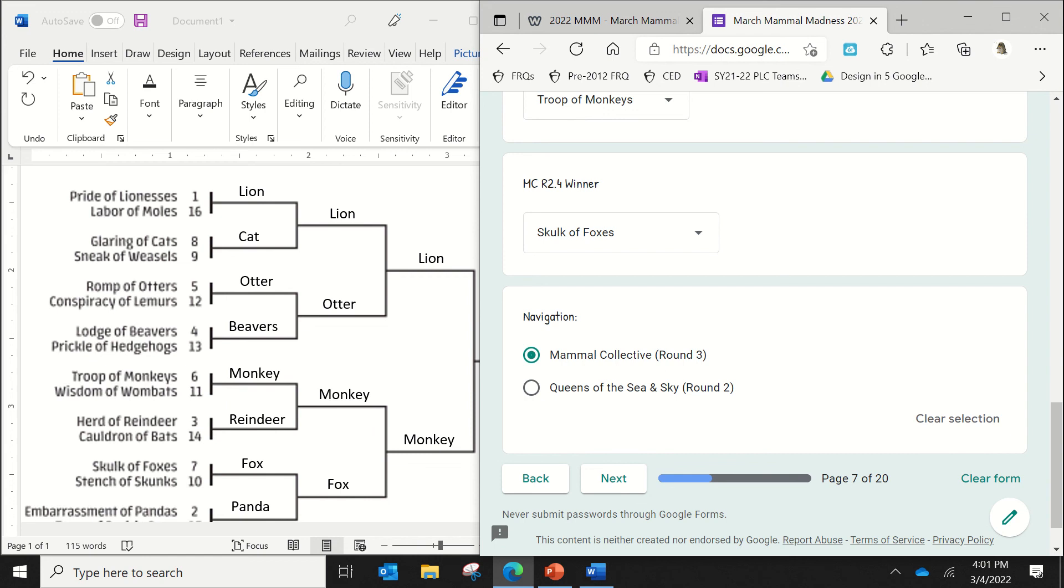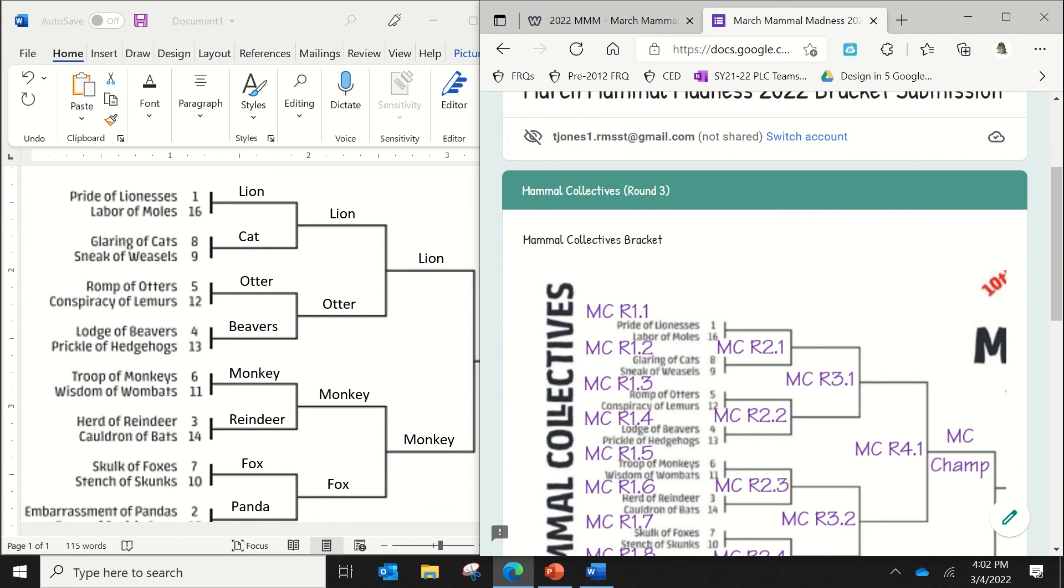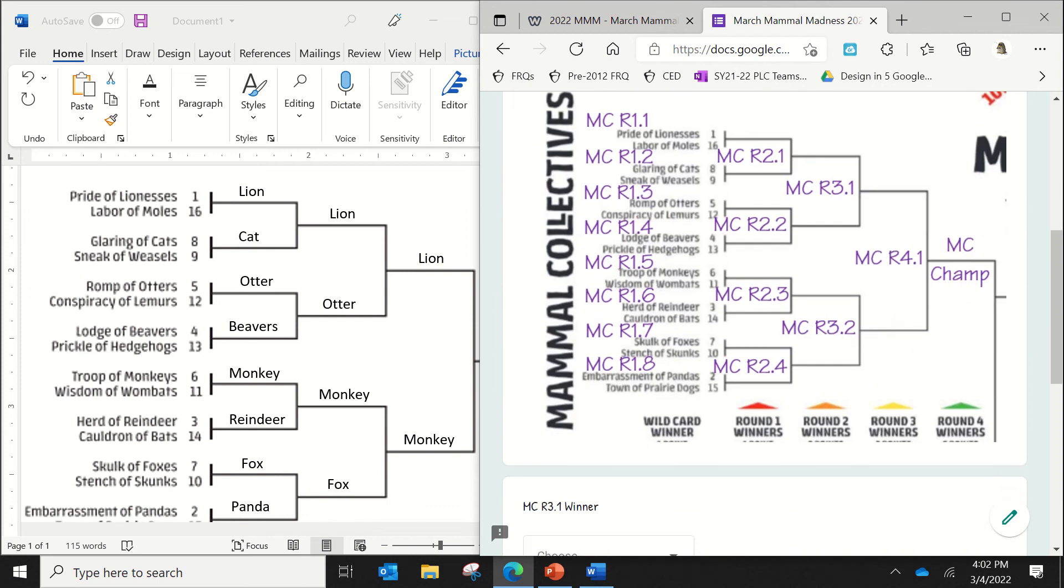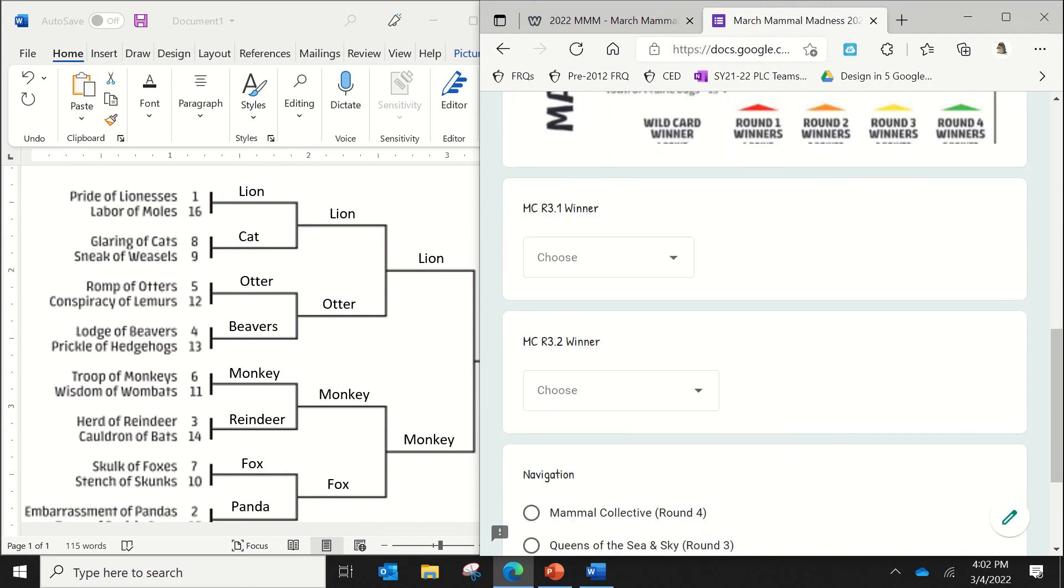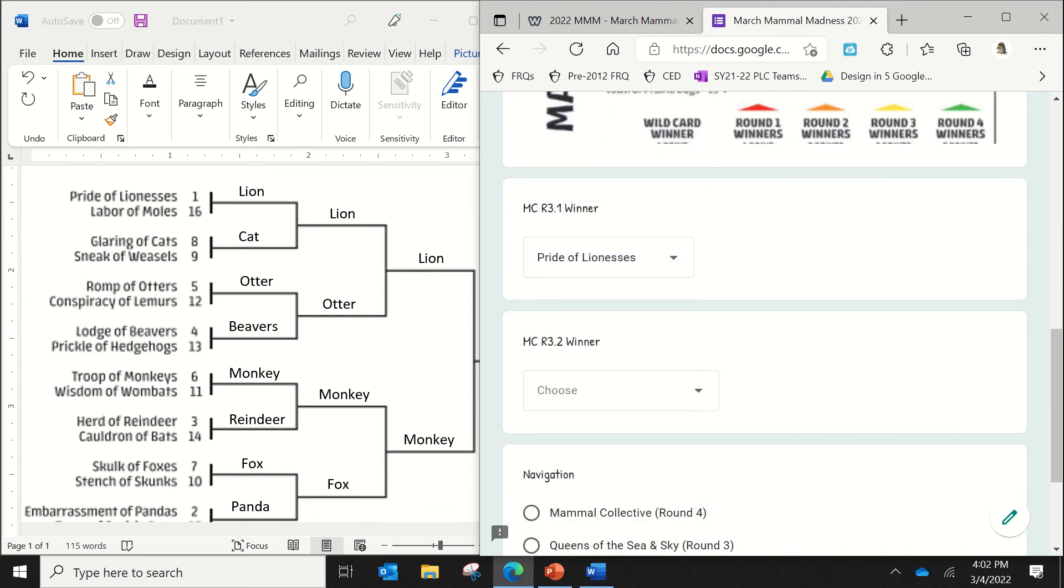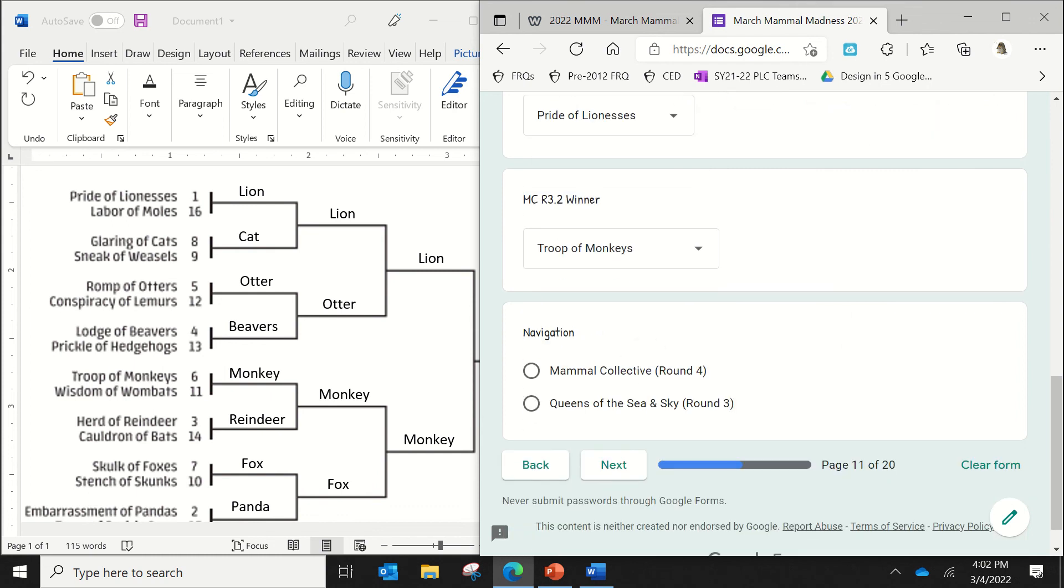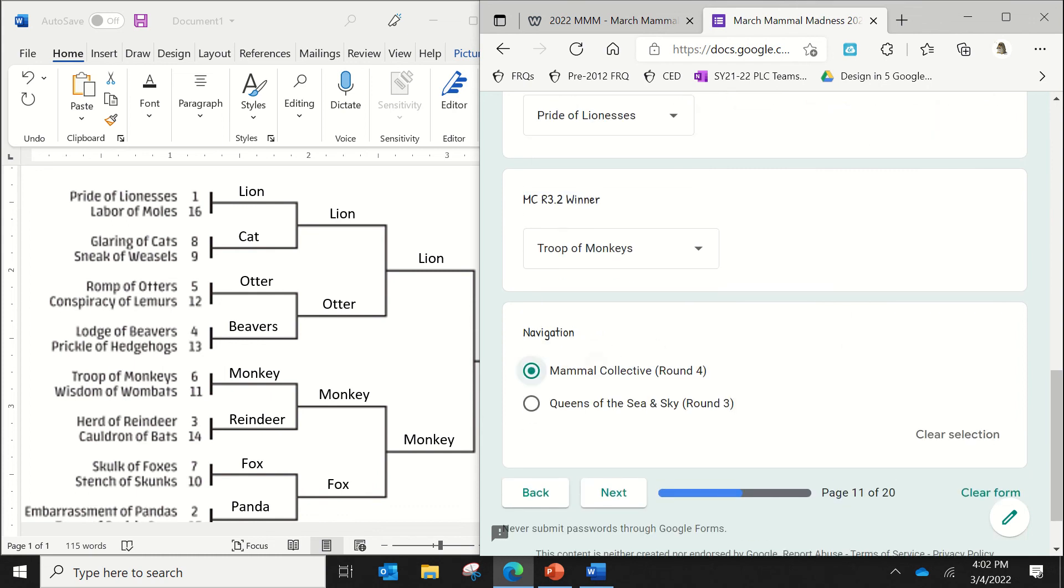So once you go on a certain pathway, you want to stay on that path so that you don't miss any of your divisions or any of your guesses. So now we're in round three. I think that the lions are going to win. And I think that the monkeys are going to win. Again, click on for round four so I can continue going through that bracket.